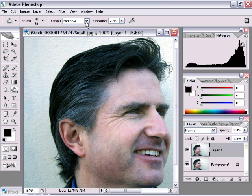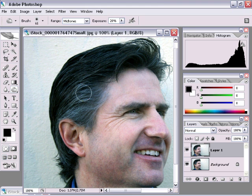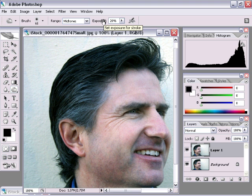Up here, make sure you have mid-tones selected, because gray hair is generally going to be in the mid-tone area. I'm going to drop my opacity down to 20 percent, which means I can start painting on this photo and build the effect up gradually.